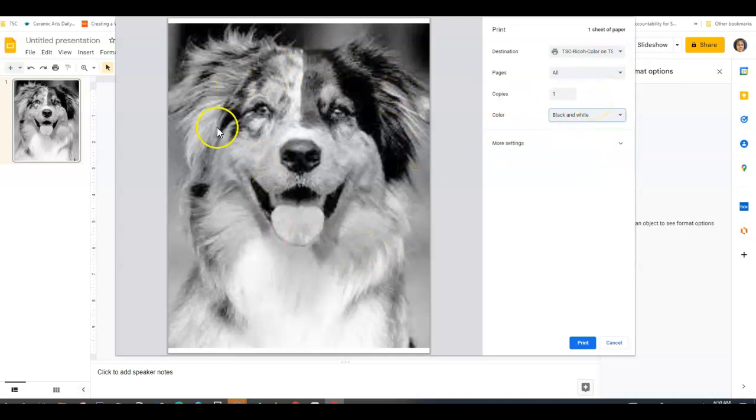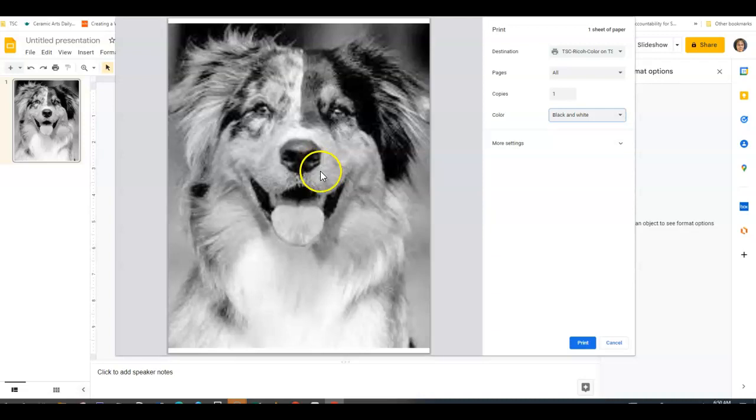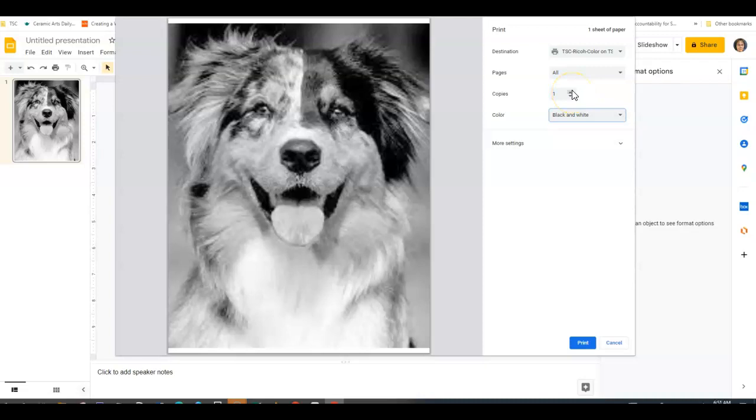If it looks any different than this, see me. If it looks any different, and then hit Print. I do suggest maybe making two or three copies just for reference from what we're going to be doing.